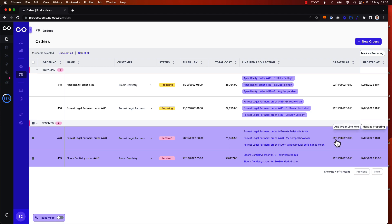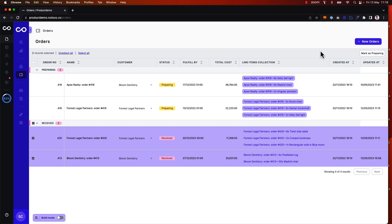If I hover over individual records I can still see that I can trigger the actions on individual records, but if I want to update both of the records I've selected I can go up here to the top right corner and click mark as preparing.